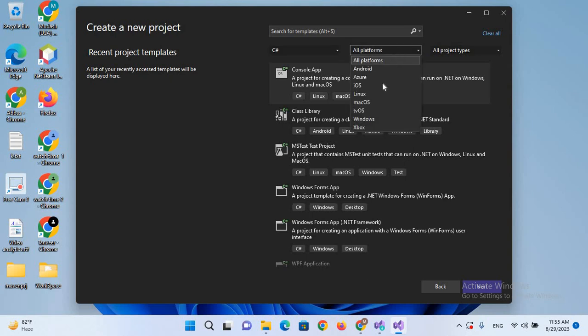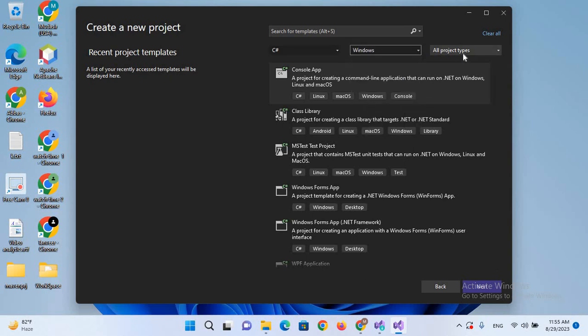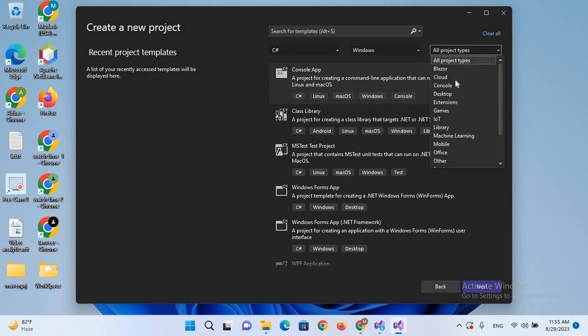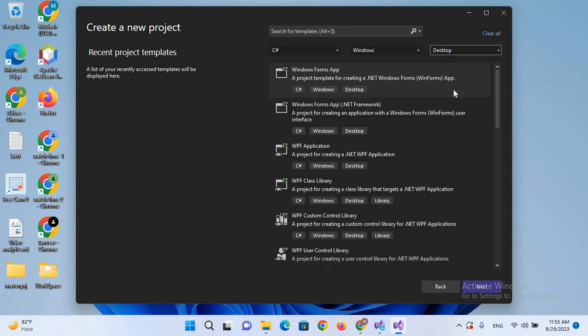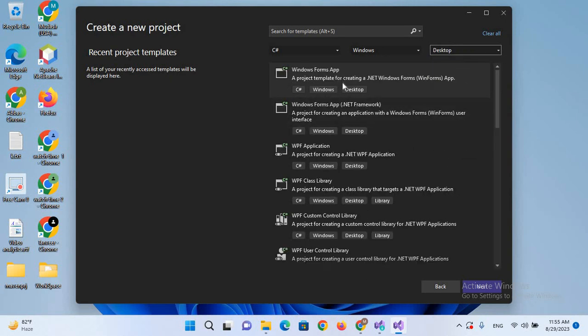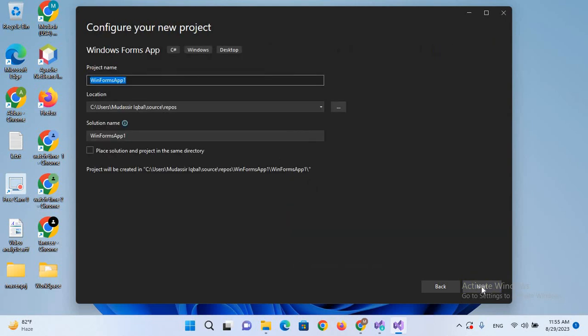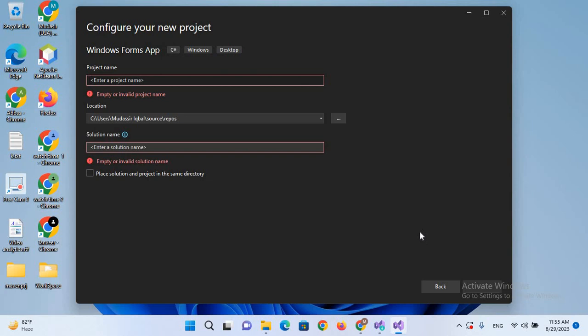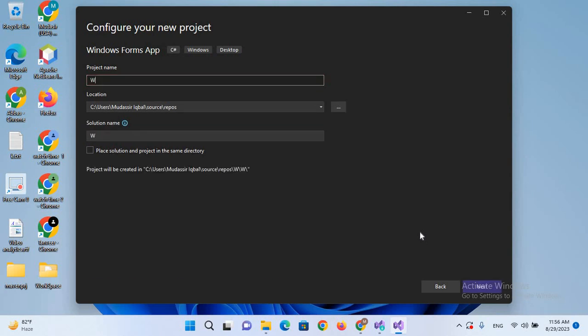And here I'll use Windows and here I'll select Desktop. Now we will create a Windows Form app so I'll select this one and click Next. Now here I will name this WinFormDemo and now I'll click Next.